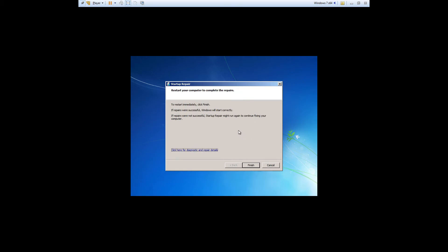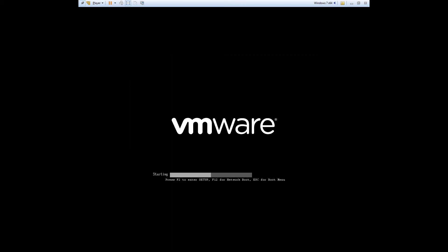And after startup repair completes you'll see this screen. Just click on the finish button to reboot your computer.